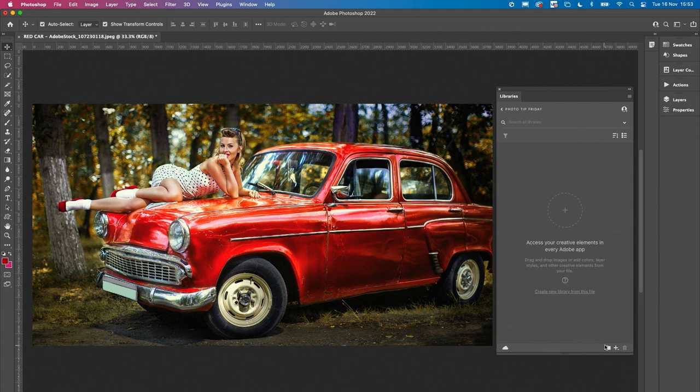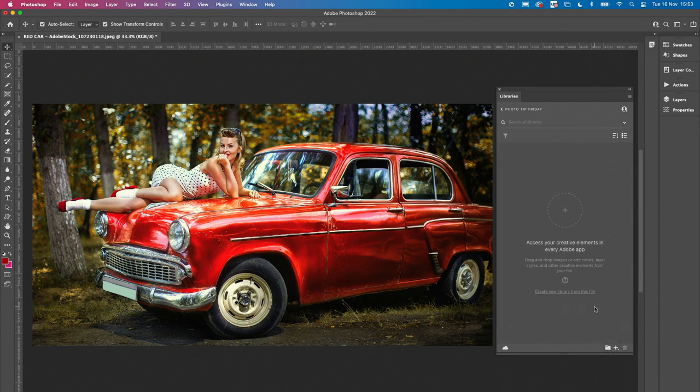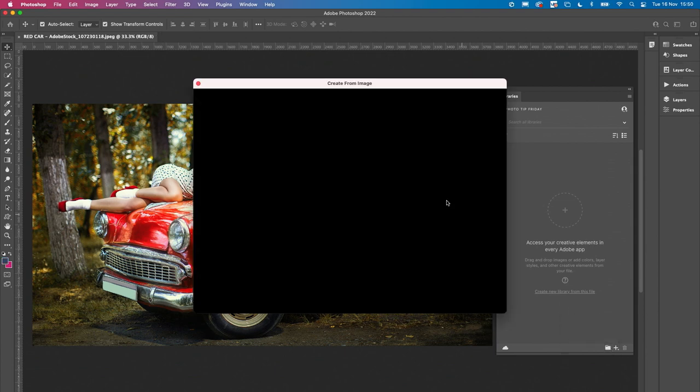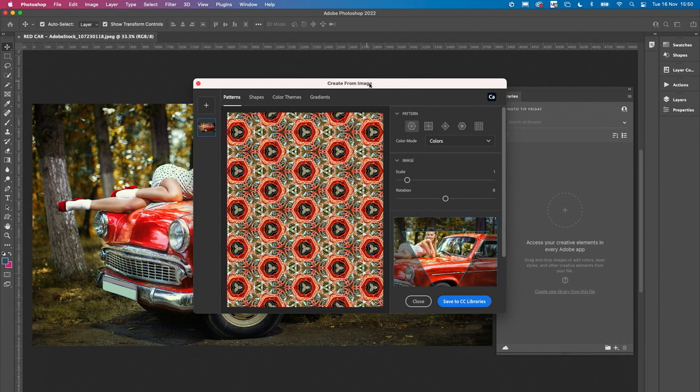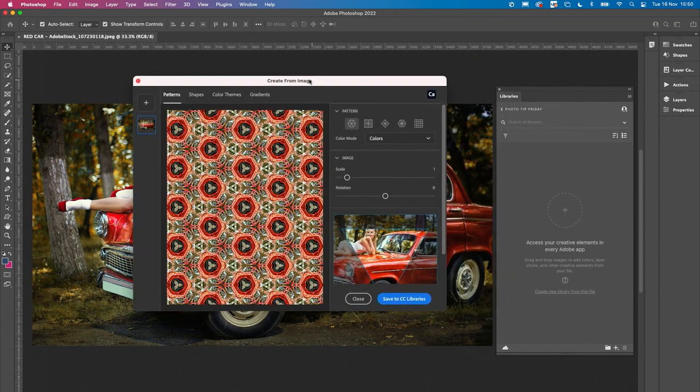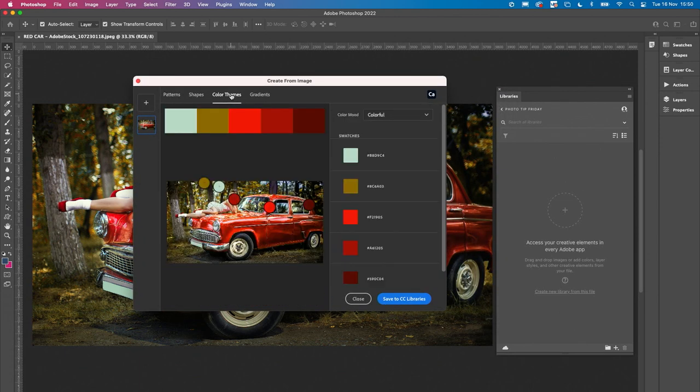Come into the libraries panel, click on the plus sign at the bottom and choose create from image. Come straight over to color themes and what it's going to do is give you a set of color swatches.